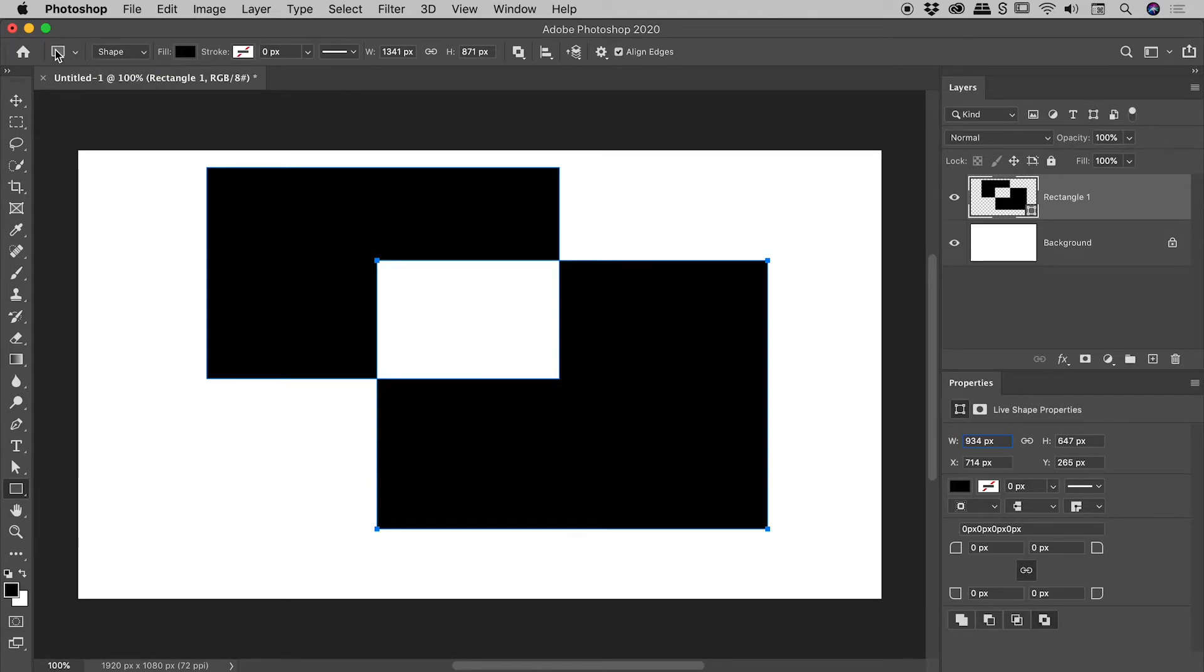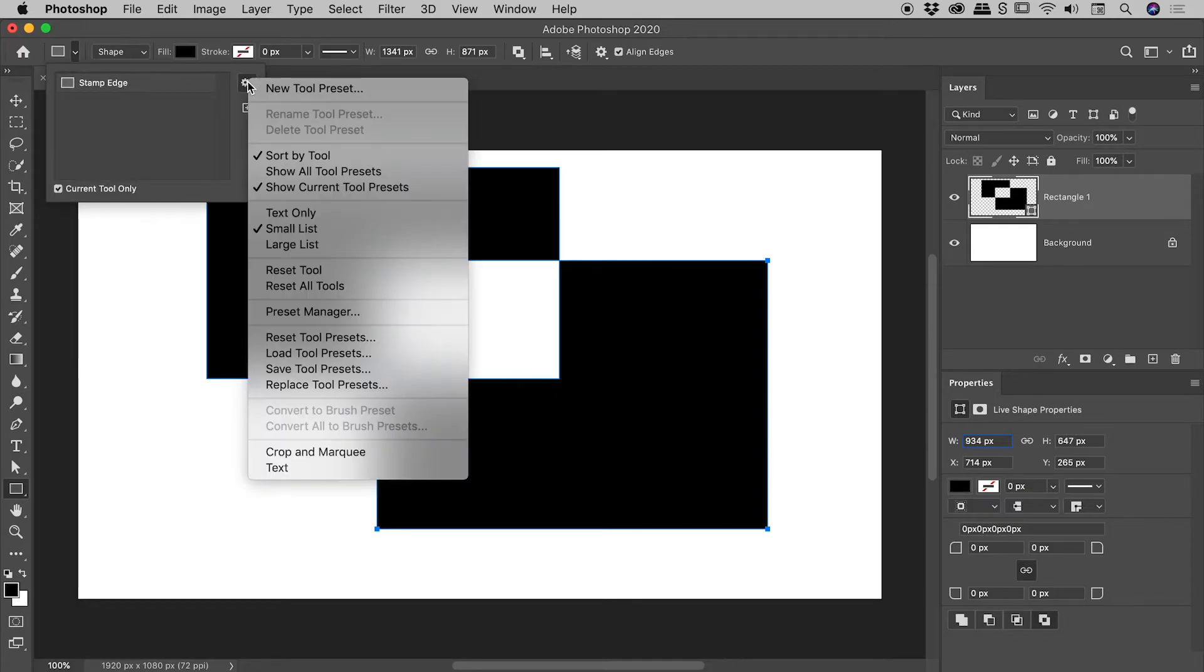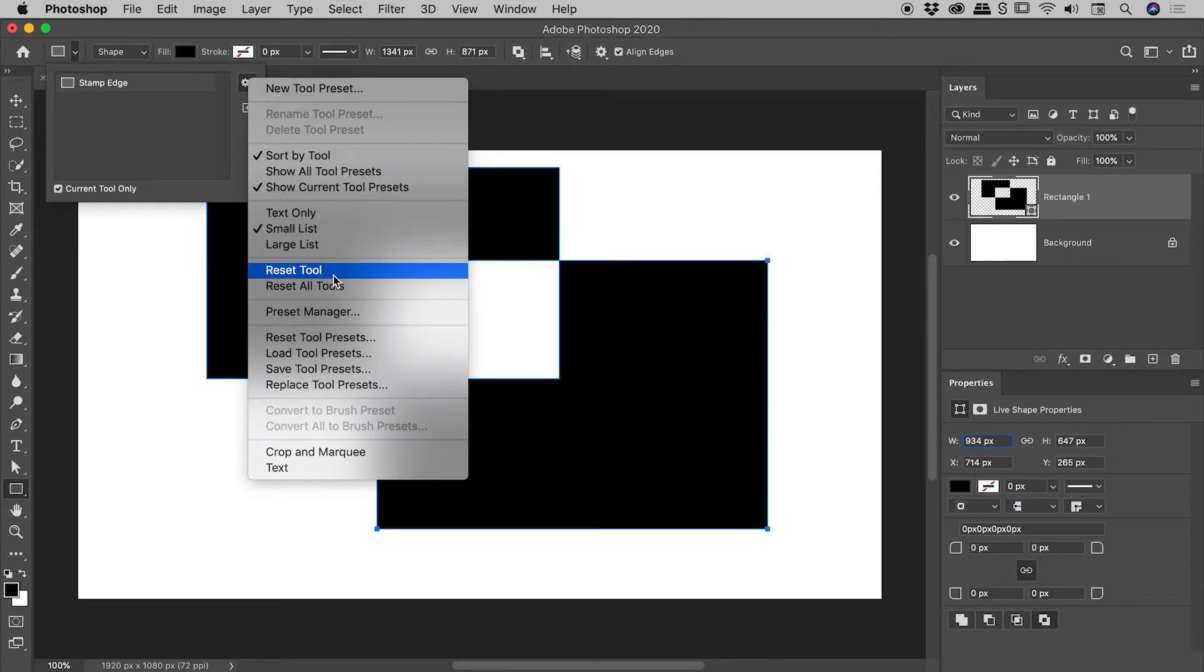To the right of that icon you'll see an arrow. Click on it. It will bring up a box. Click on the cog in the upper right corner and there is an option to reset all tools.